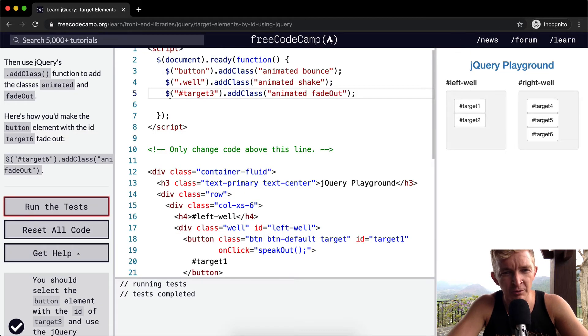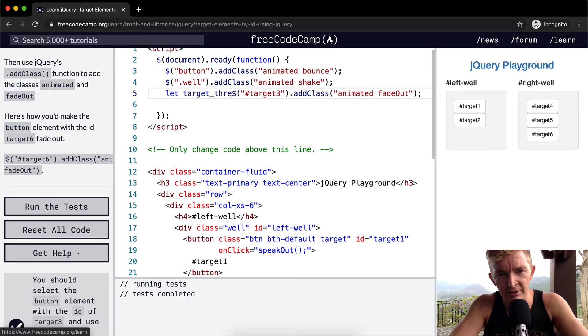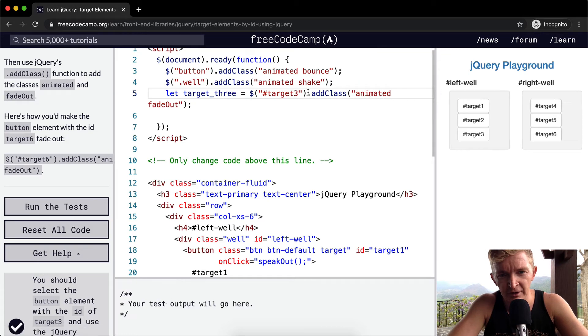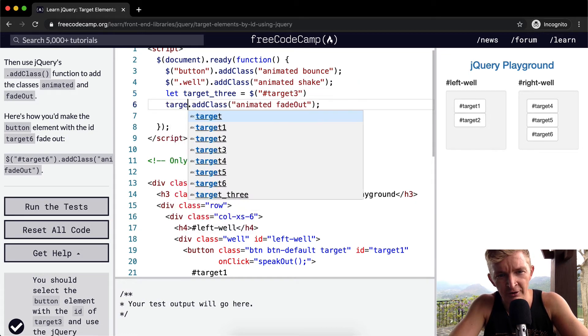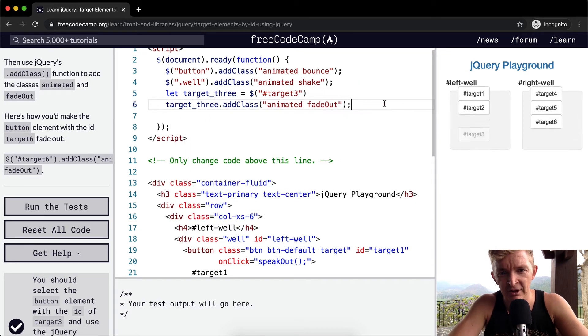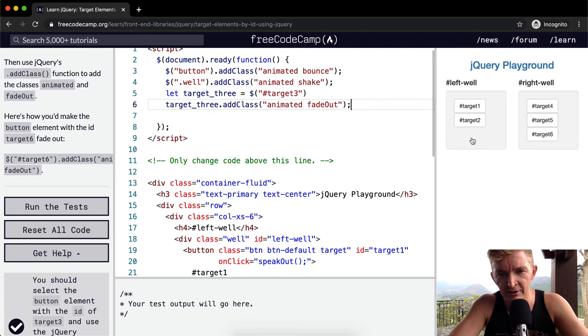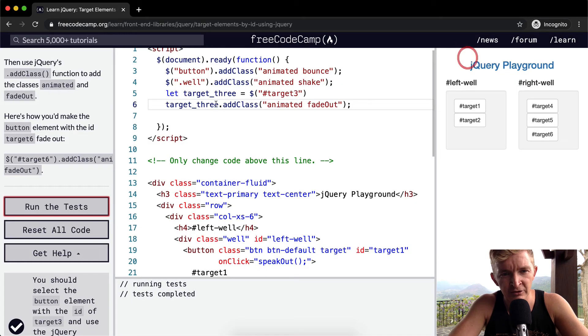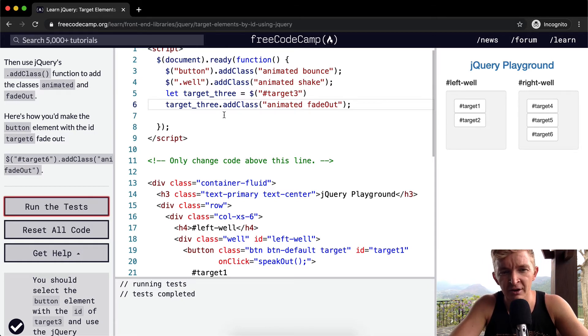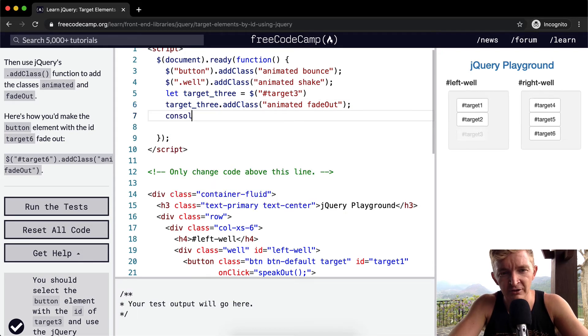Another thing, I just want to go in a little bit more depth. We could say something like let target3 equal the class selector, and then we could do target3.addClass, the animated fadeout, and this would work the same. I think this would pass the test as well. So here, instead of just calling it directly on the JavaScript selector, we're saving it as a variable, and that allows us to do more if we wanted to do something like that.